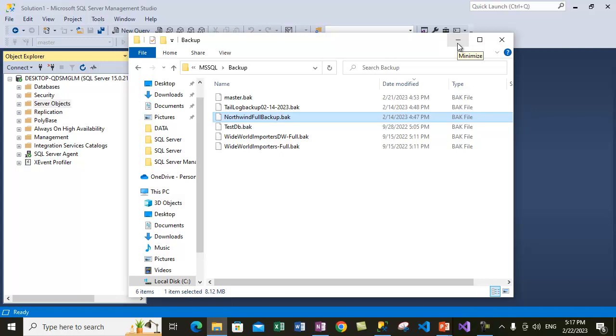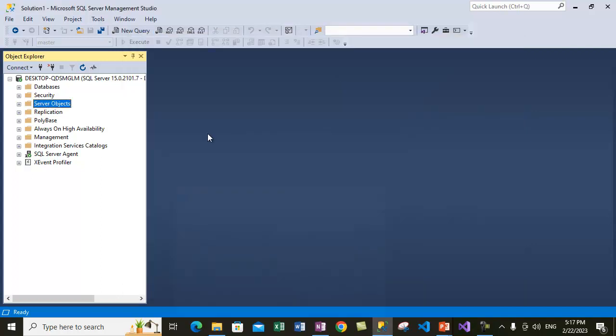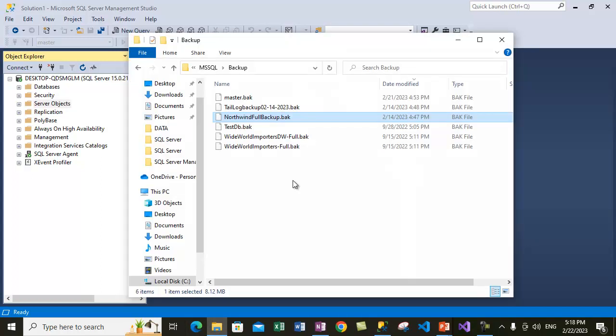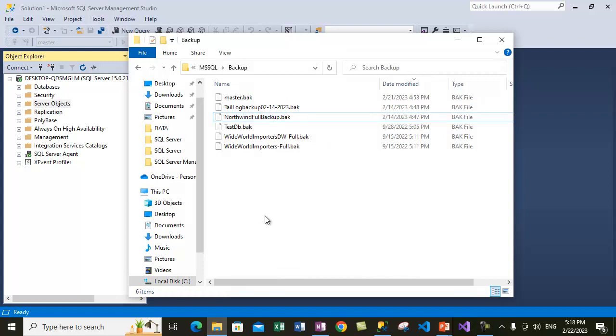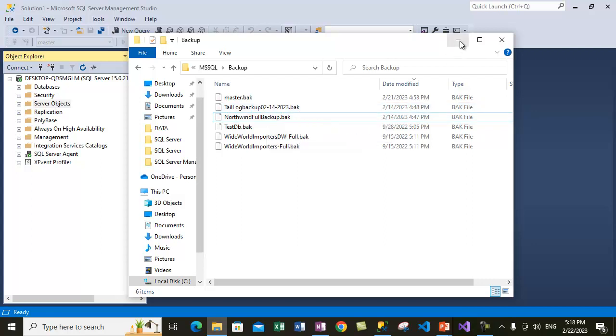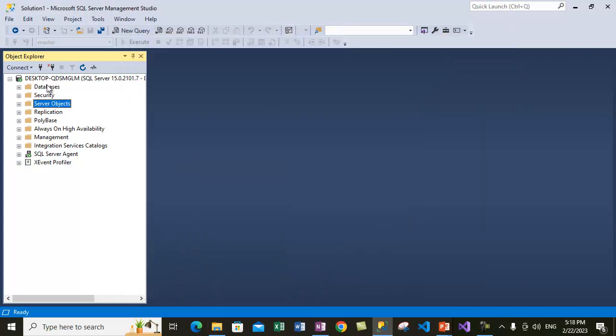Regarding how to take backups, you can watch my other videos which talk about how you can take full backups of any database. In our case, that's Northwind. We are inside SQL Server. We have connected to the appropriate instance of SQL Server.